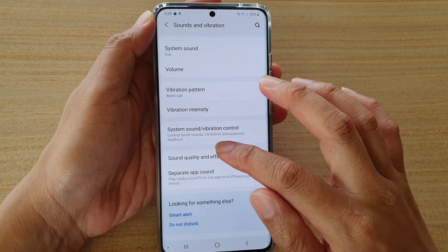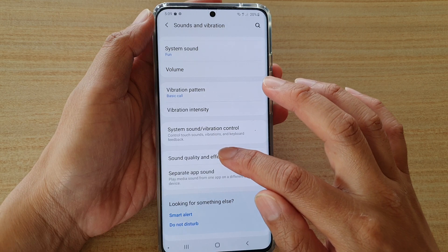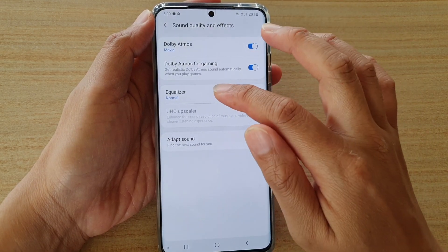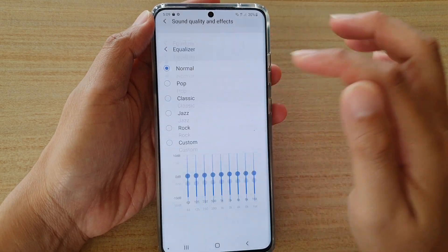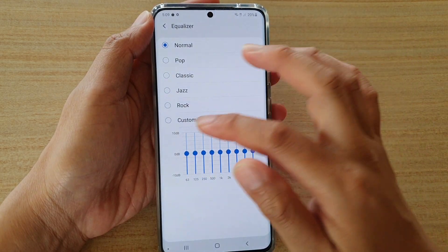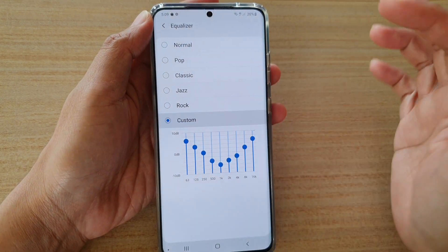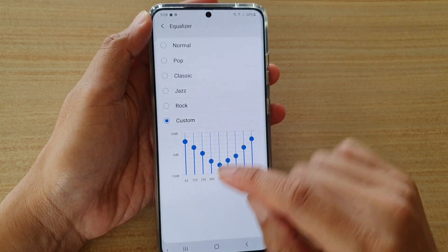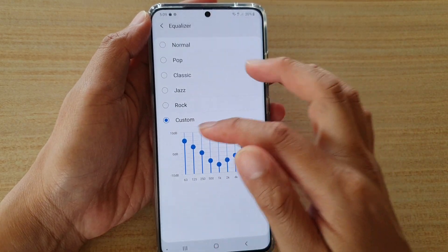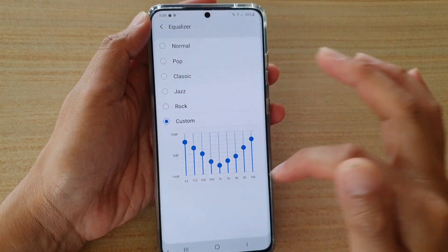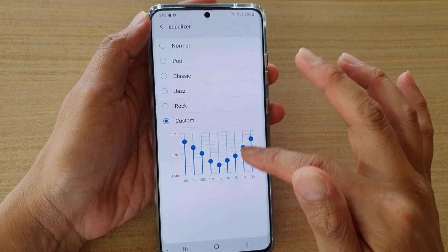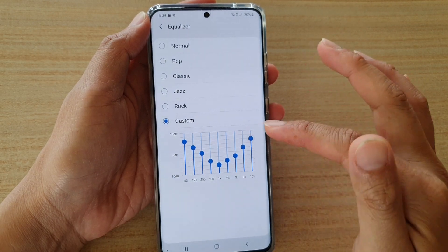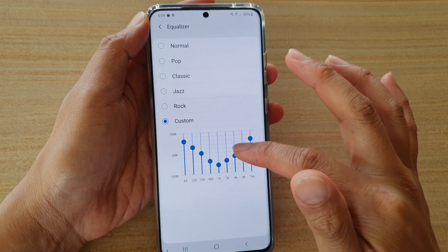Then go down and tap on sound quality and effects, then tap on equalizer. Here, tap on custom and select your custom music. Here are the decibels and the range, and you can change them by using the slider bar.